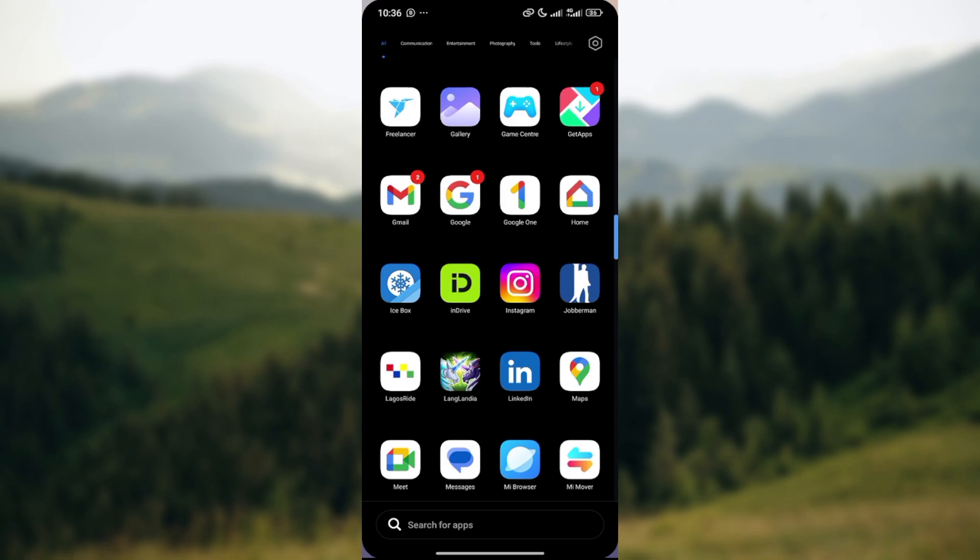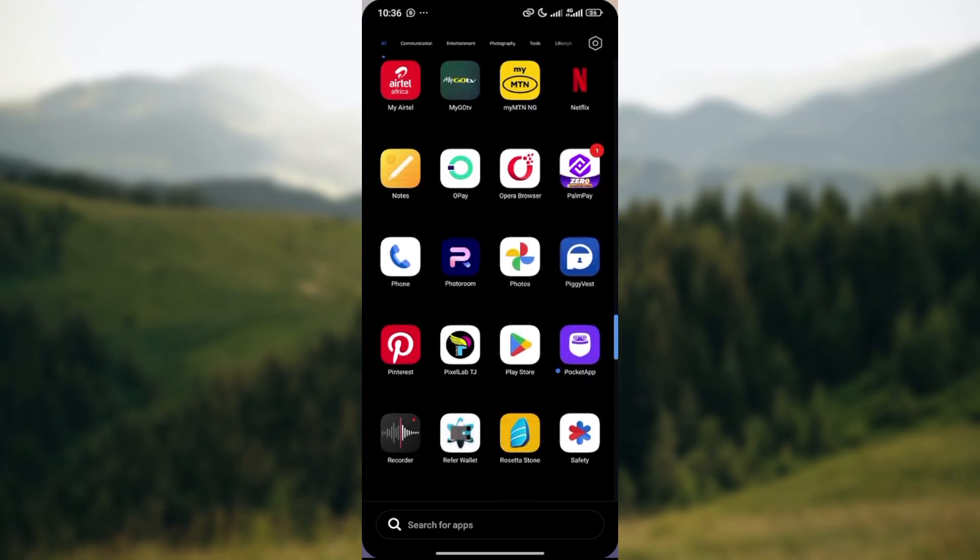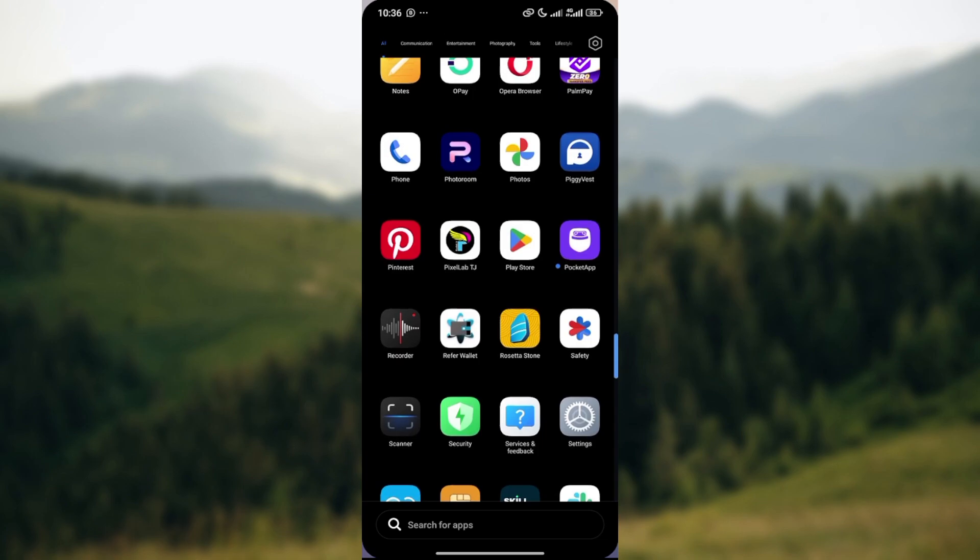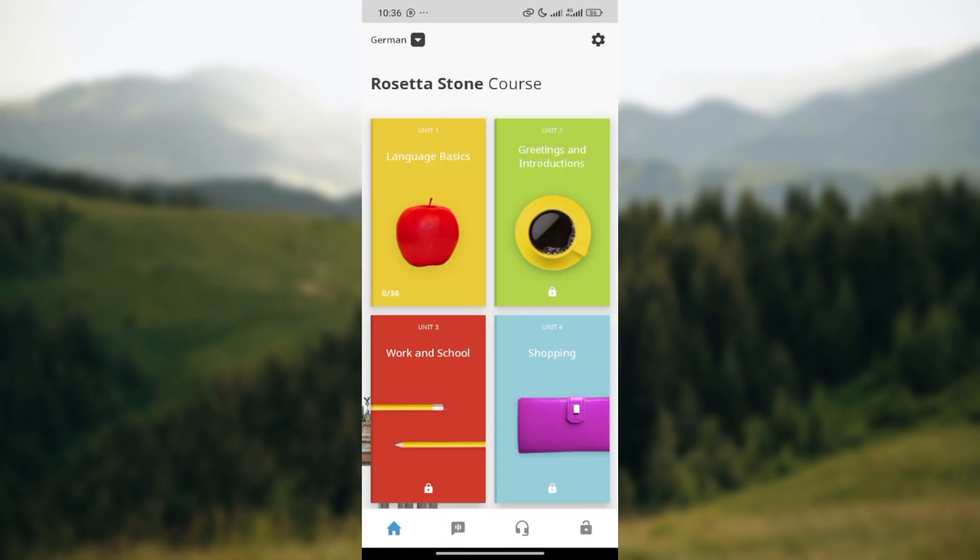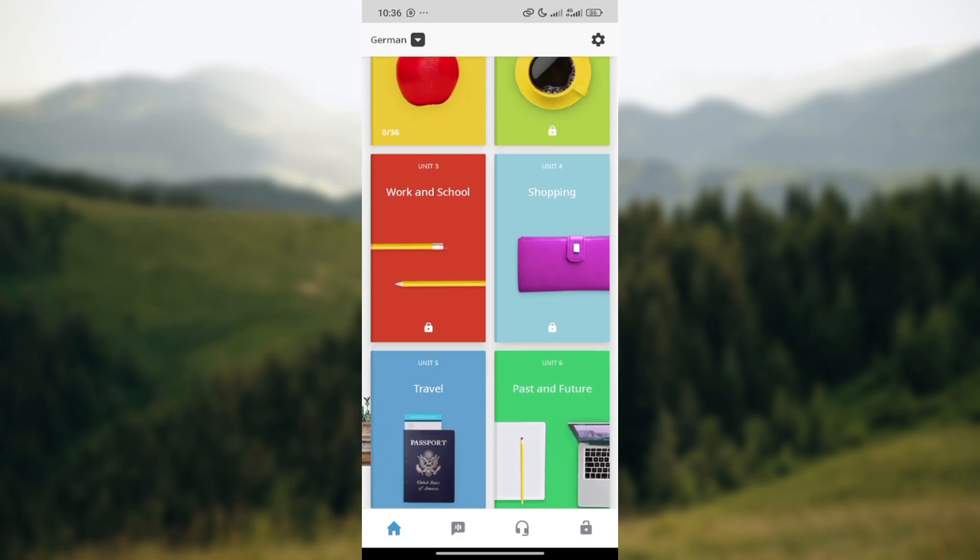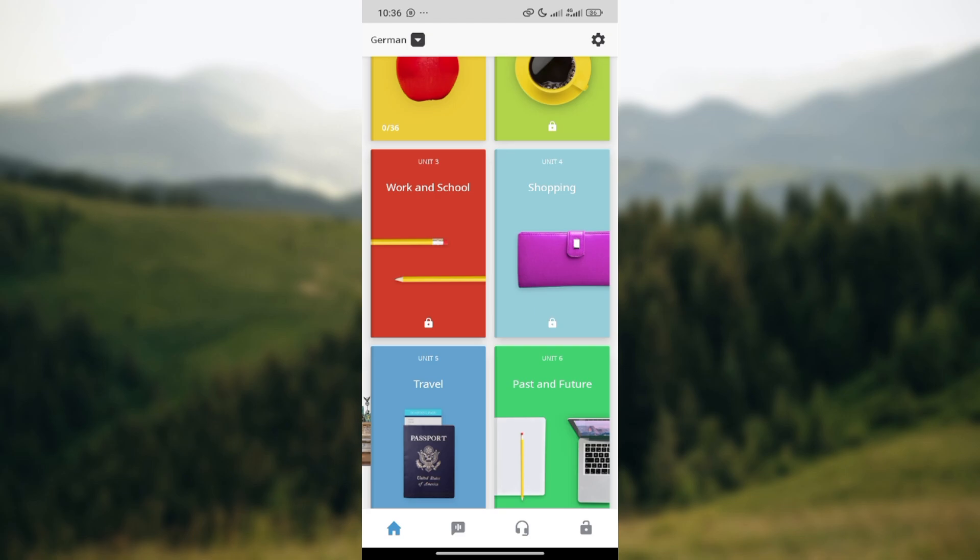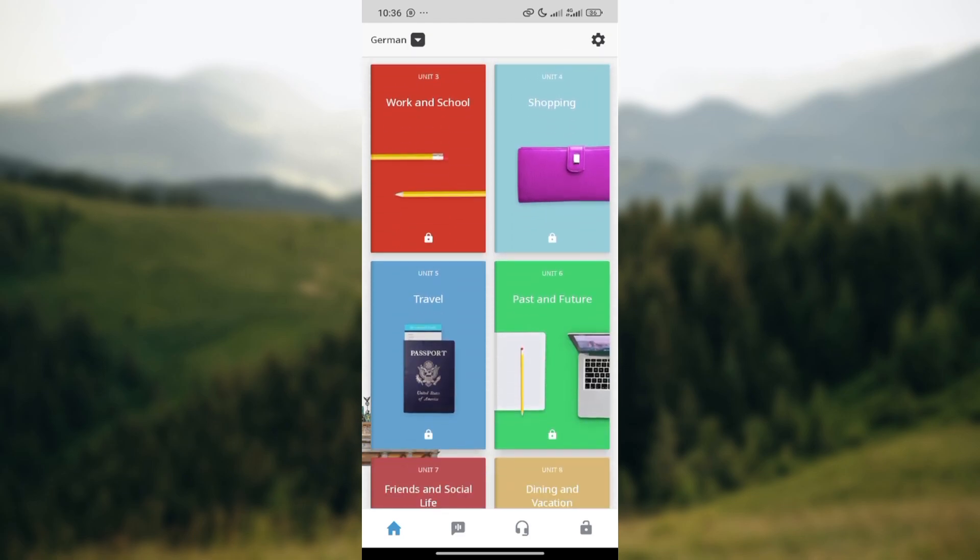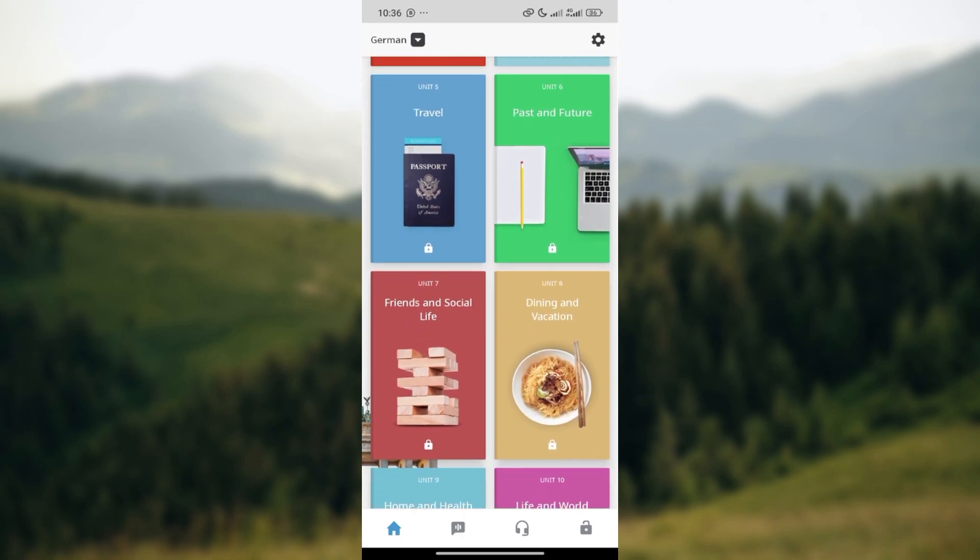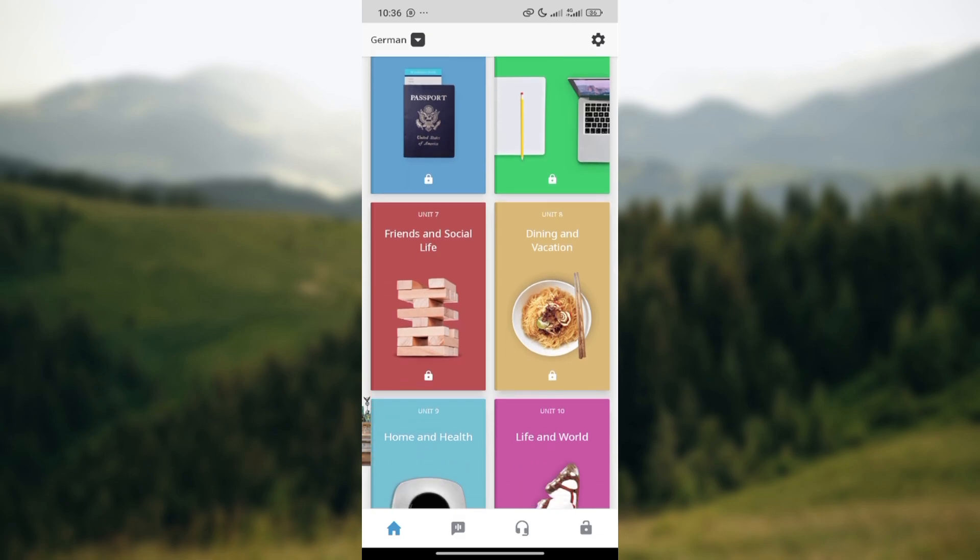First of all, ensure that you have the Rosetta Stone application installed on your device. Then go ahead and launch the application and login into your primary account. You can now create separate accounts for each learner or for each member of your family. Each user will have their own email and password. Whenever the user wants to log in, each individual would log in with their personal accounts to track their progress separately.